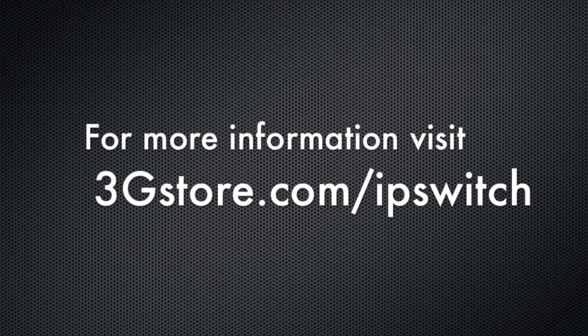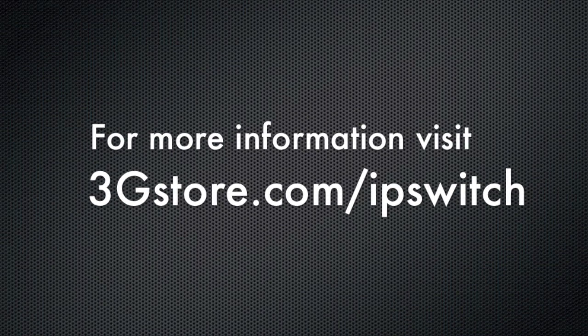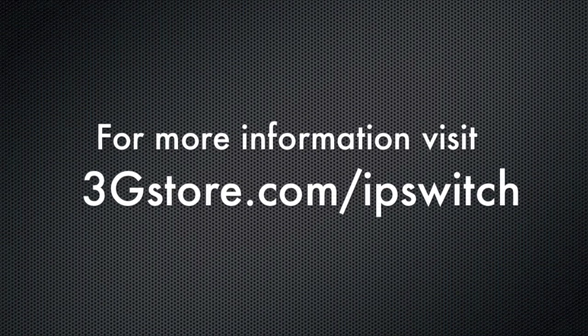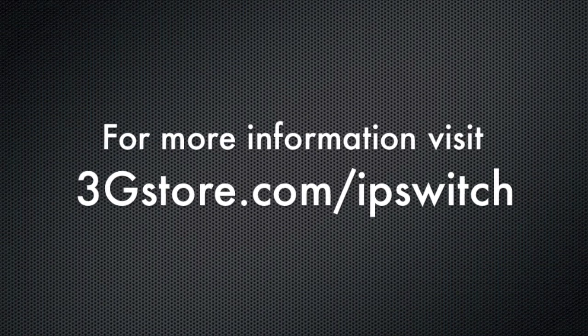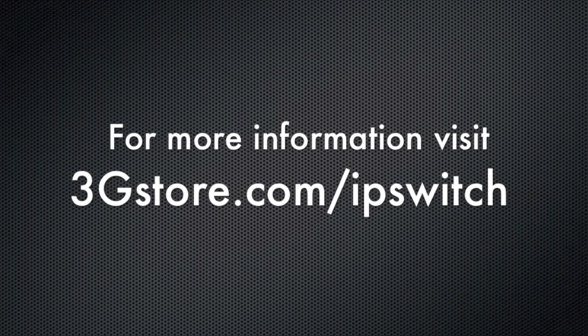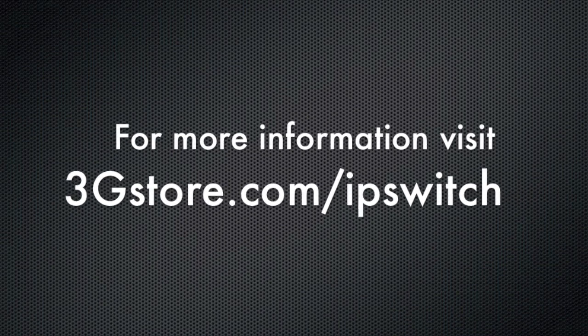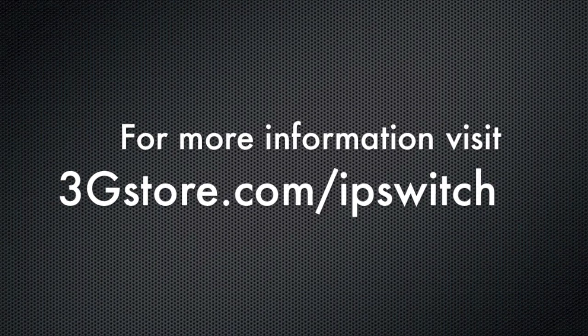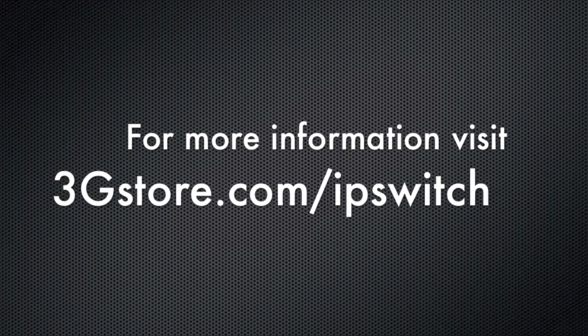For more information, visit 3gstore.com slash ipswitch, and for more videos like this, be sure to subscribe to our channel. Thank you.